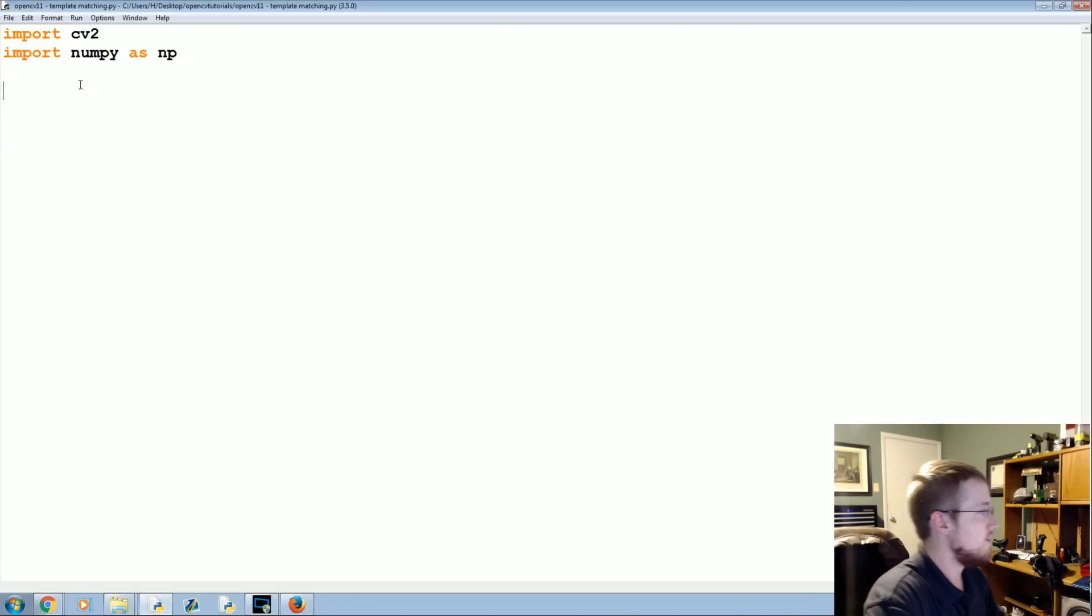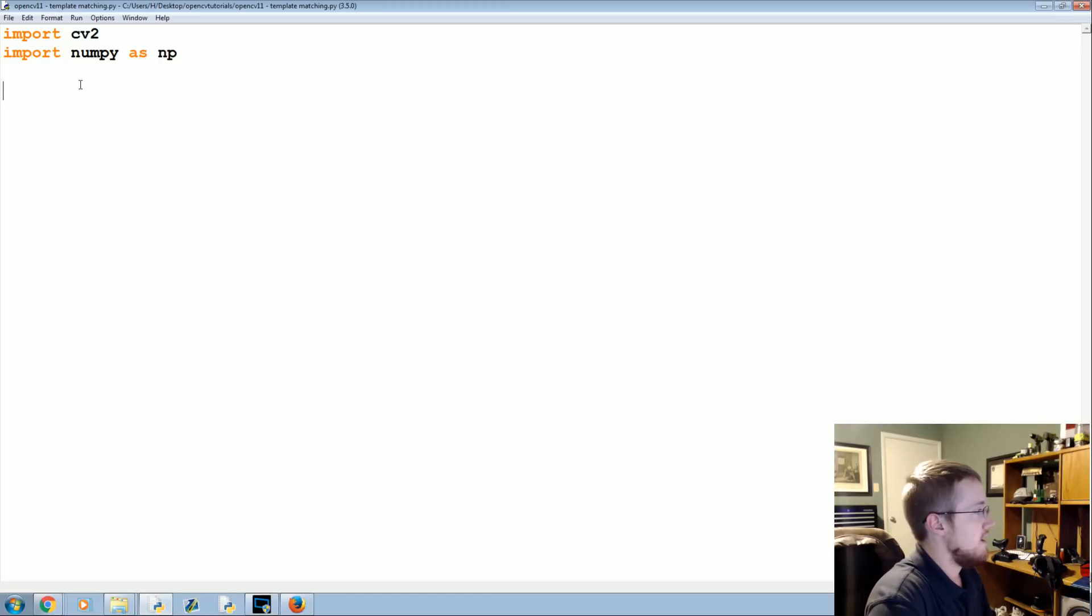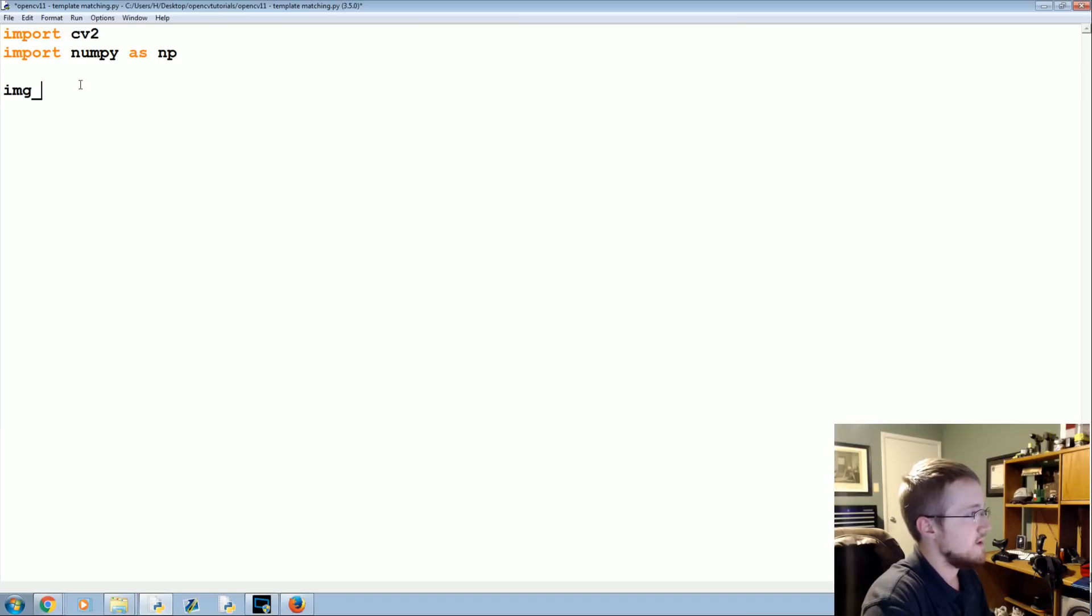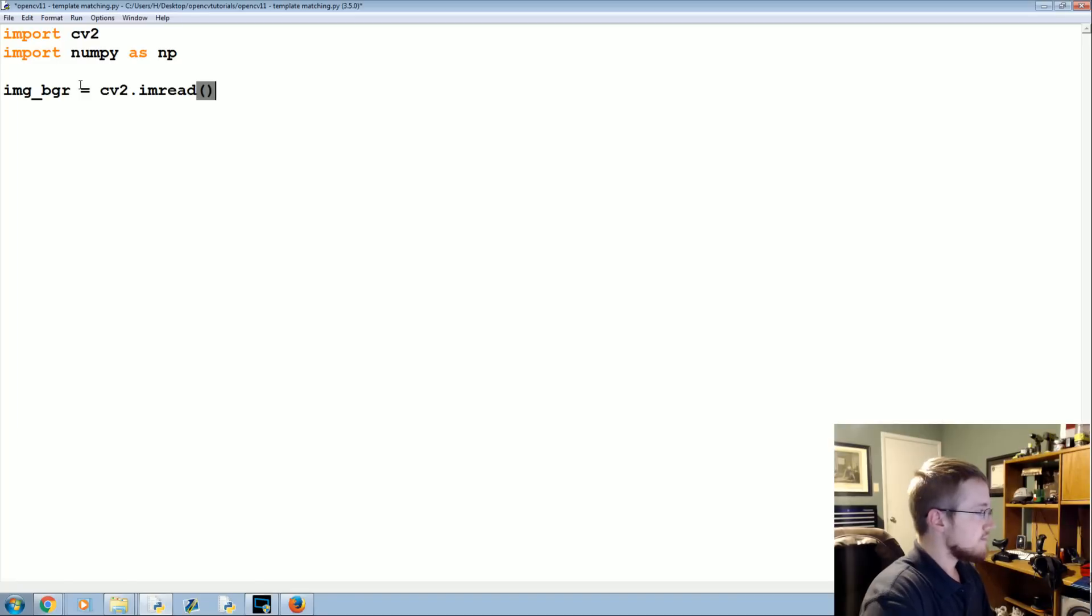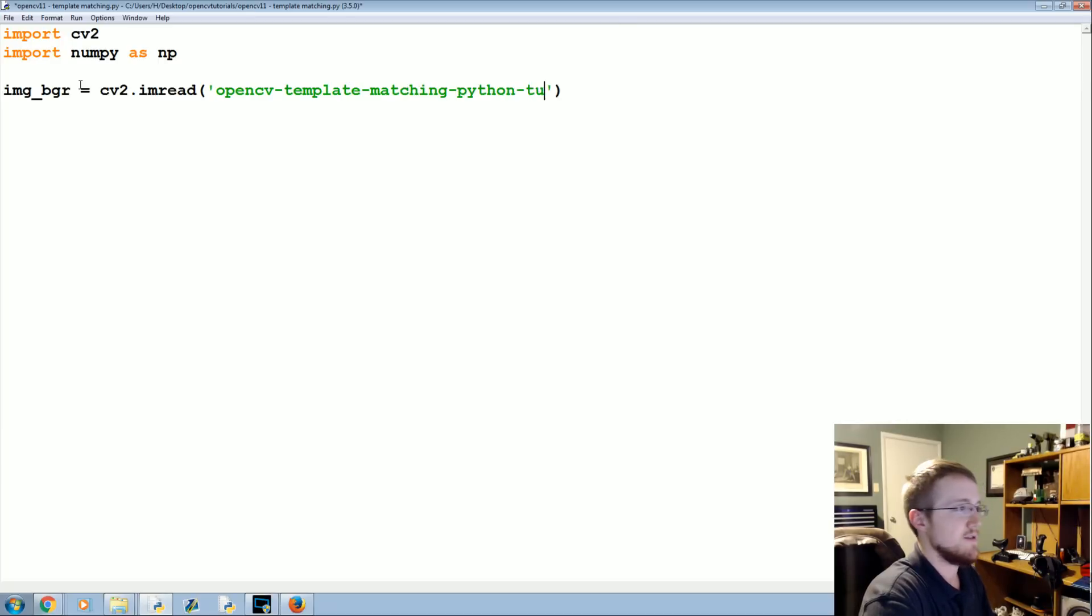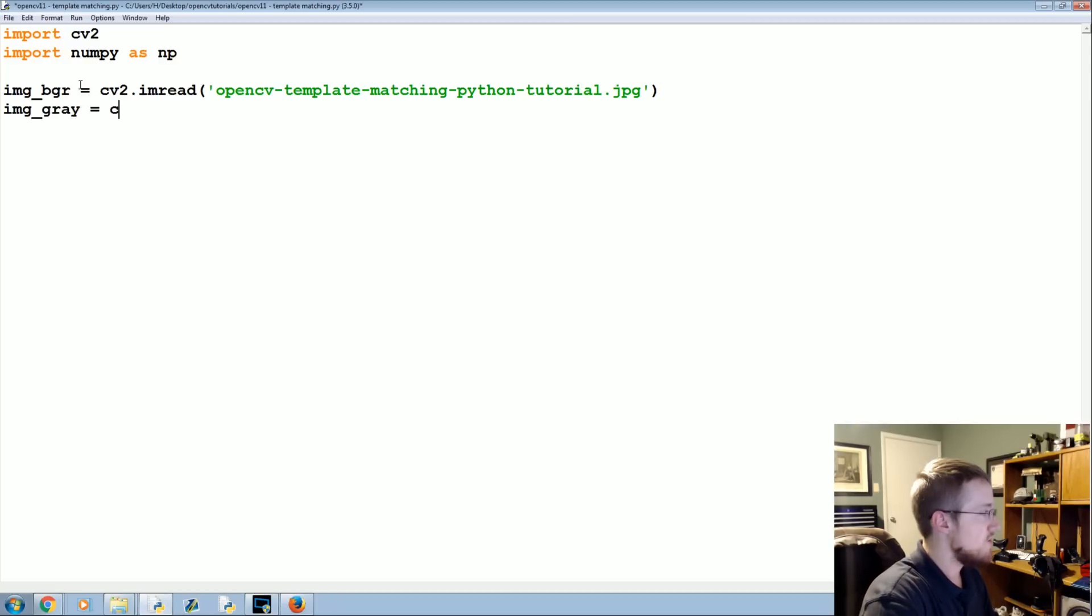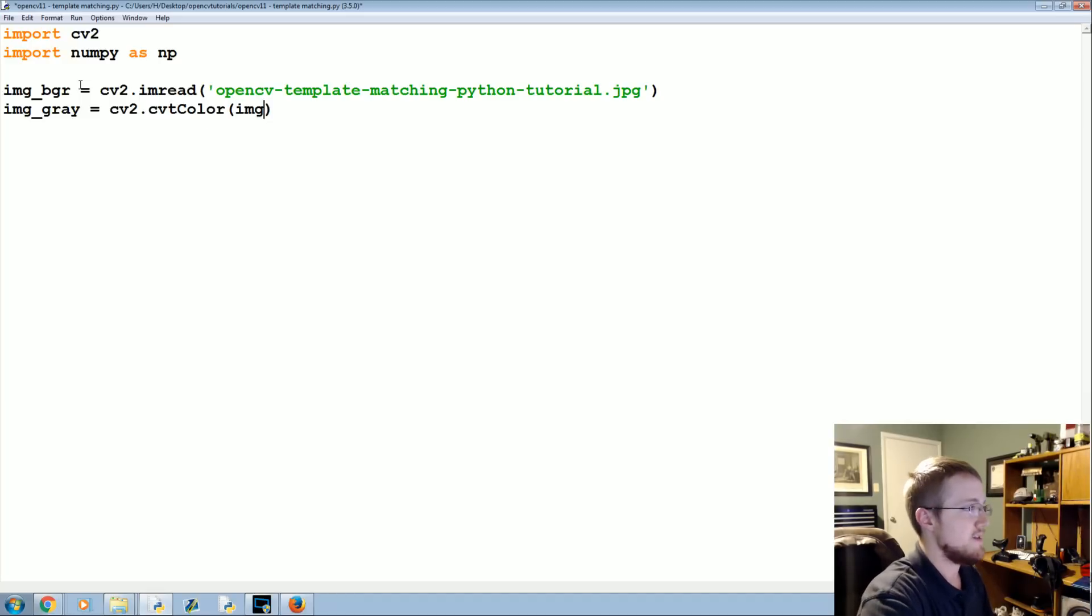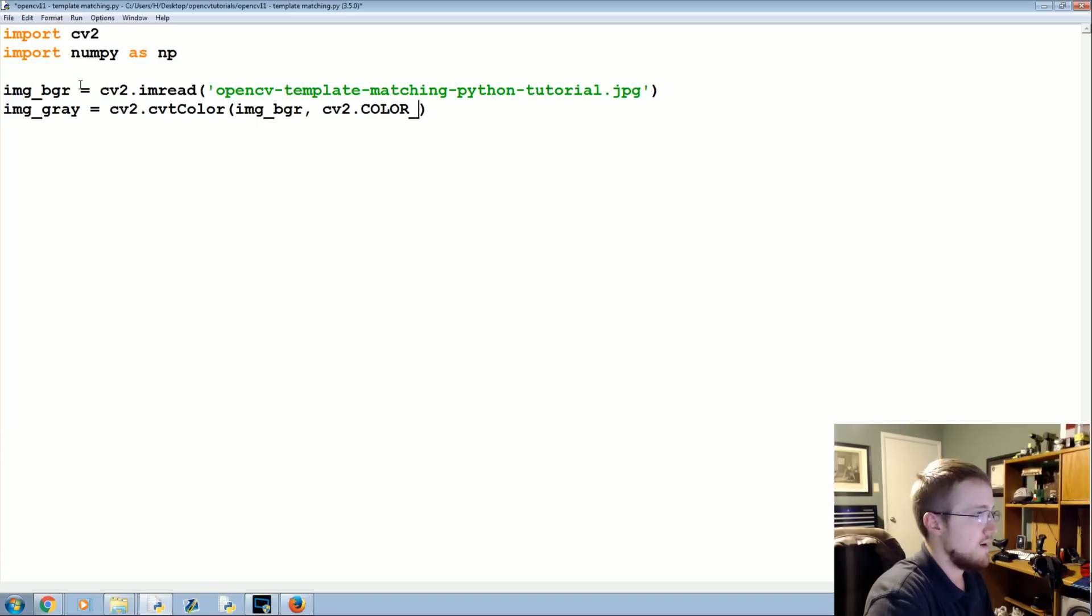The first thing we're going to do is bring in our image and our template. We're going to say image_BGR equals CV2.imread and we're going to read in opencv-template-matching-python.jpg. Feel free to rename that image to something better. Then image_gray equals CV2.cvtColor image_BGR and we convert that to CV2.COLOR_BGR2GRAY.